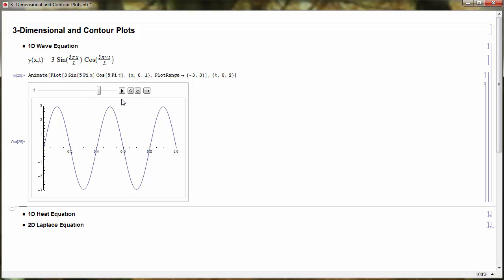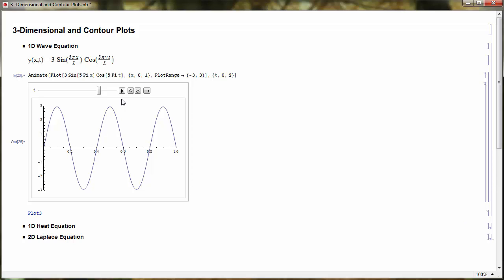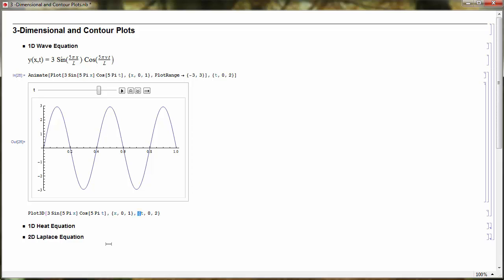There's another way to view this solution: instead of an animation, look at space and time all at once using Plot3D. I'll grab the same wave equation function and plot it in three dimensions with x from 0 to 1 and T from 0 to 2. I'll label the axes — the first is X, the second is T, and the third is the height of the string Y.